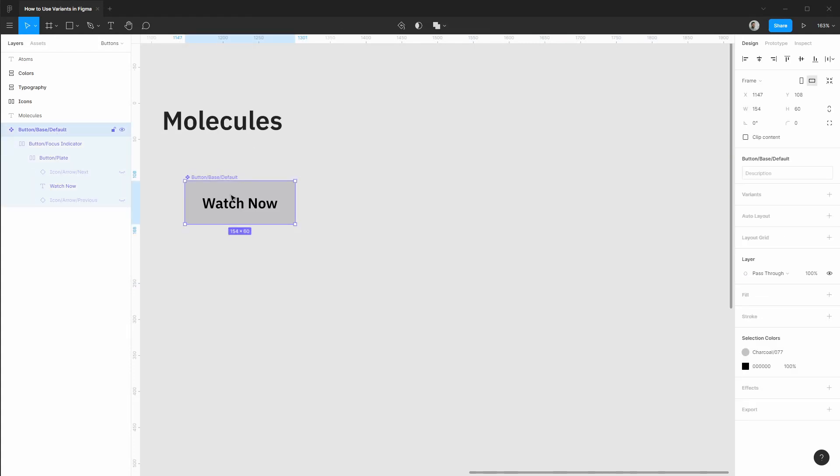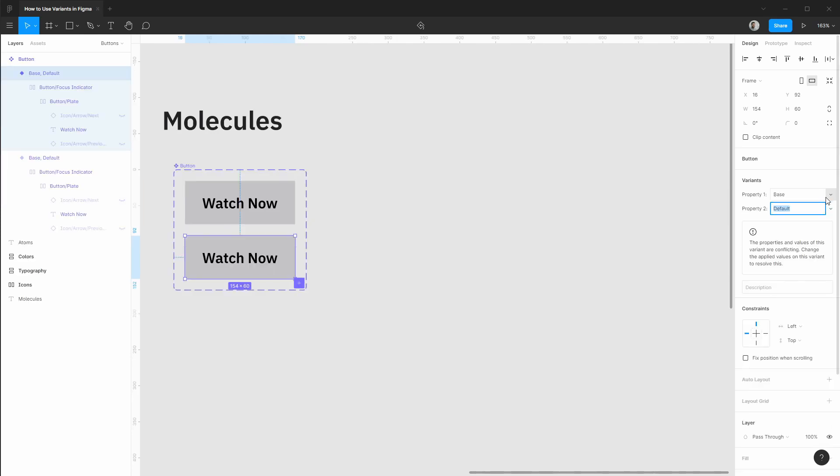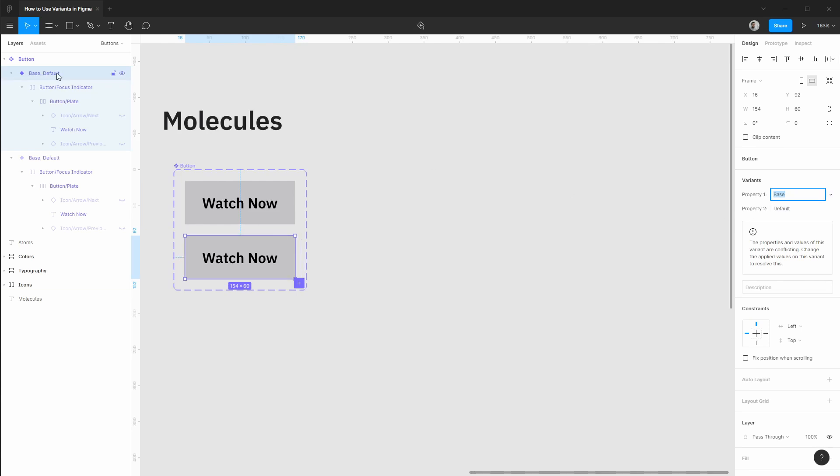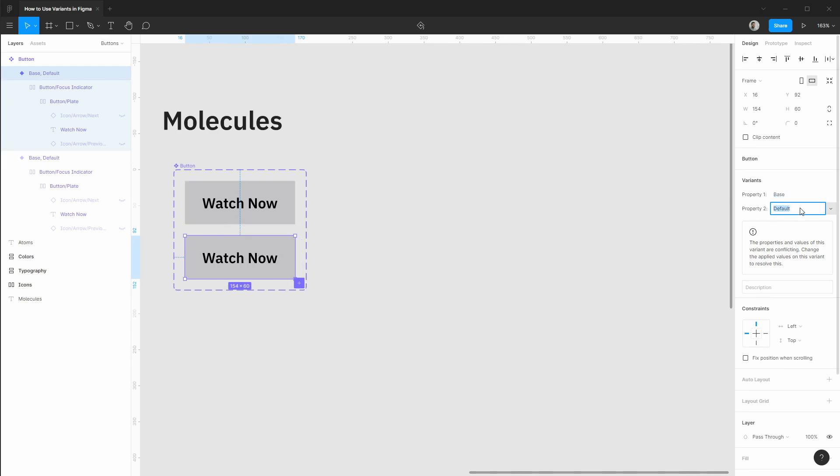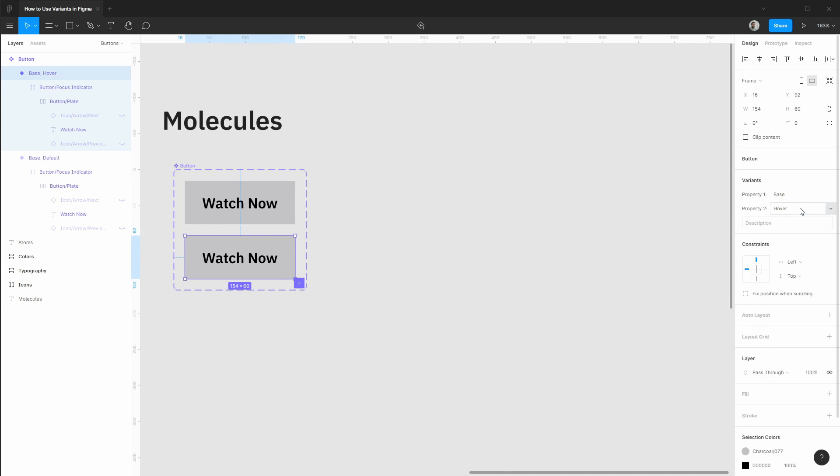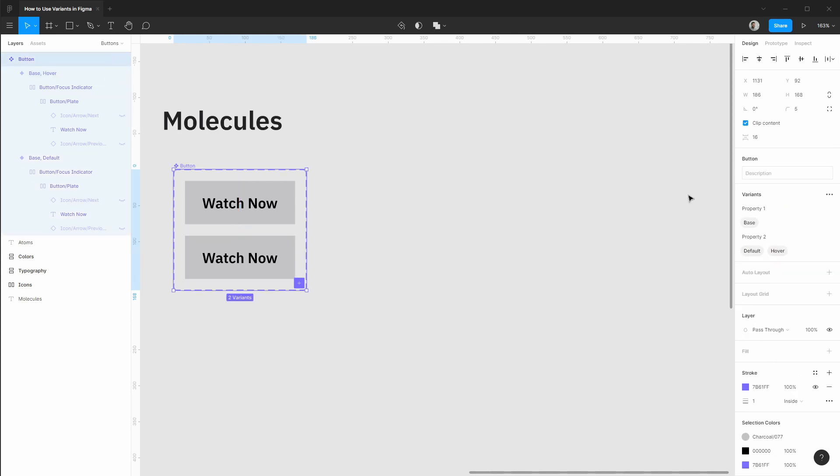With just a raw component you'll notice that you can also add variants at this point as well. So if we add a new variant it already detected that we have base and default as our properties and this is looking good and it wants you to create a variation because you've added a new variant. So in this case our property two is going to be hover. And if we select that main component again we can customize the naming here. So we have theme and we also have state.